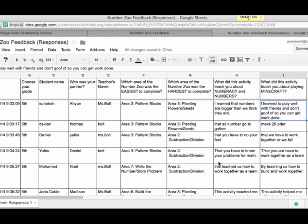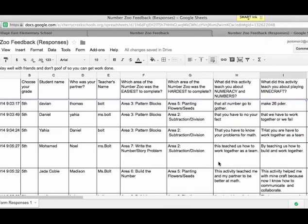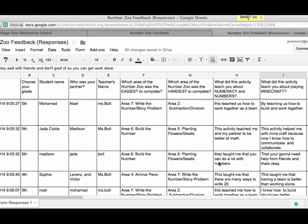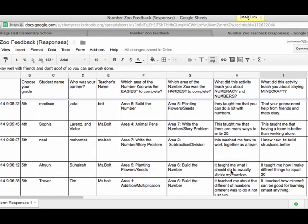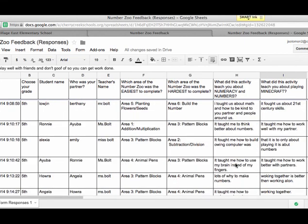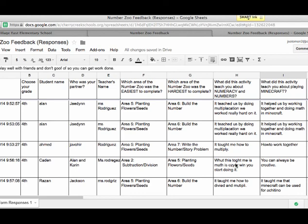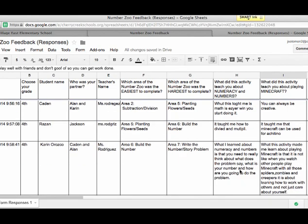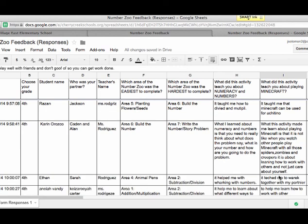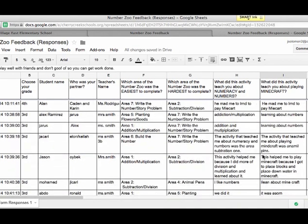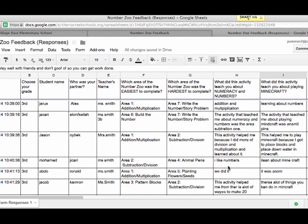Starting with 5th grade feedback: a lot of kids talked about learning how to work together, and one said they can do a lot with numbers — good feedback. Having a team is better than working alone. Most kids understood that numbers can be represented different ways, which is what I was looking for. One student wrote that Minecraft is not what you watch with spiders and zombies — it's learning how to work with others, not just care about yourself. Students also mentioned it helps them learn division and multiplication. Next time I'll take out animals and try planting seeds instead.